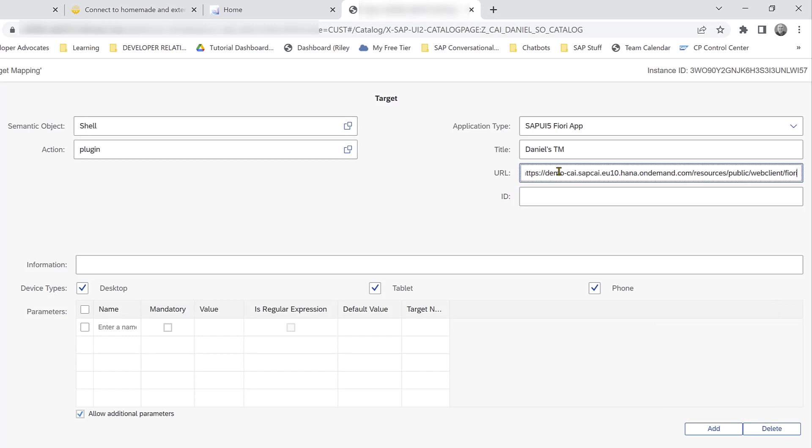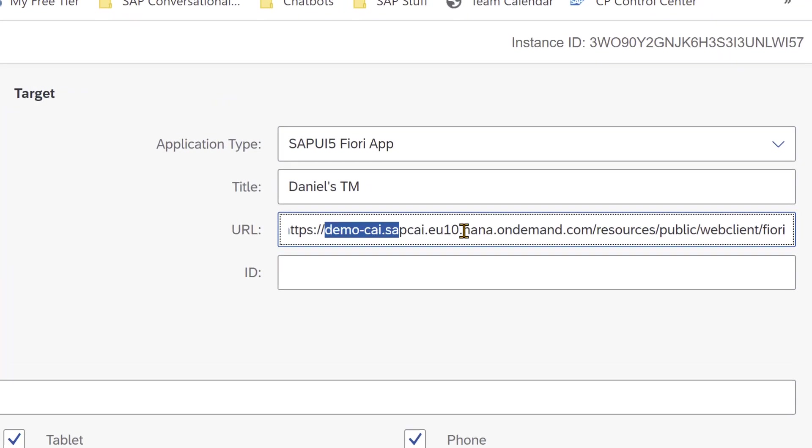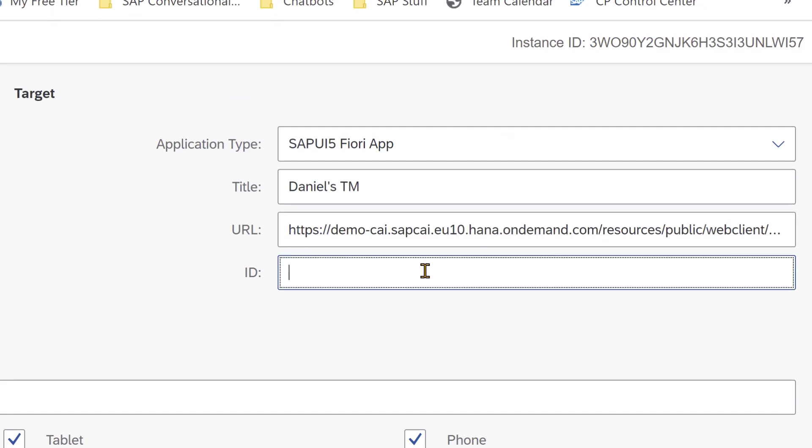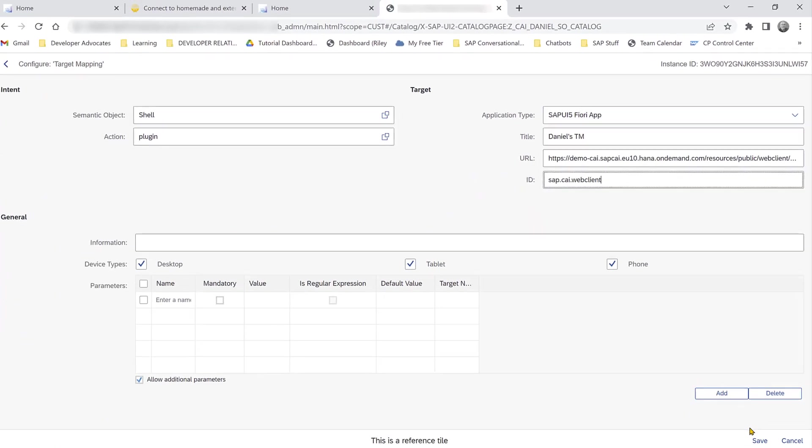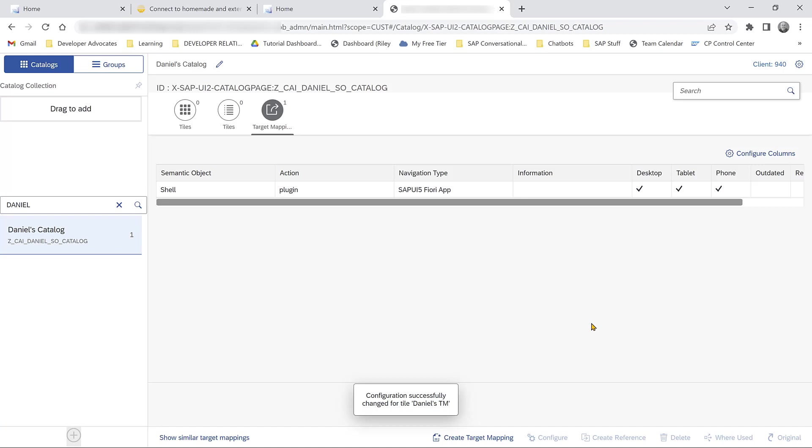You specify your tenant and then there's a section that you need to specify afterwards. And the ID here, we specify that this is a chatbot that we want to add. There's a special code for that and we save it. And now our catalog is set up and all we have to do is give our user the role so that they receive this catalog and then they'll see the icon.